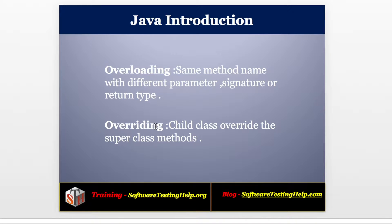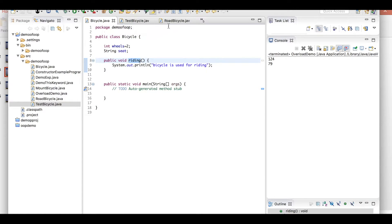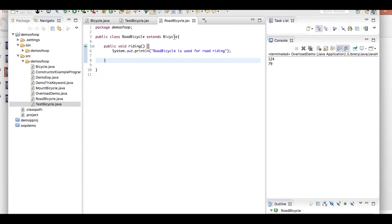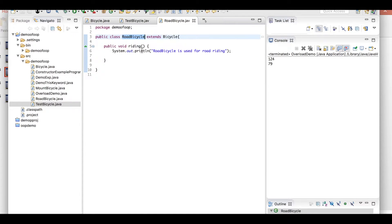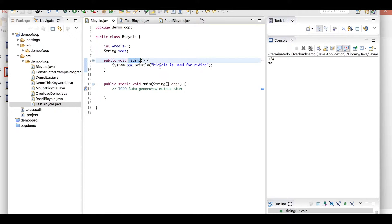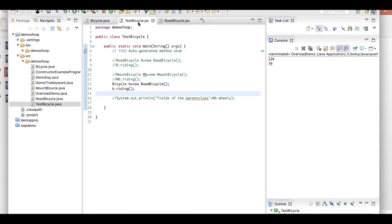We will see a program to explain overloading and overriding. First, the overriding concept: I'm using the parent class Bicycle.java and the child class RoadBicycle.java, because RoadBicycle extends Bicycle. I have a method called 'riding' in the parent class, and the same method with a different implementation in RoadBicycle, where the road bicycle is used for road riding.